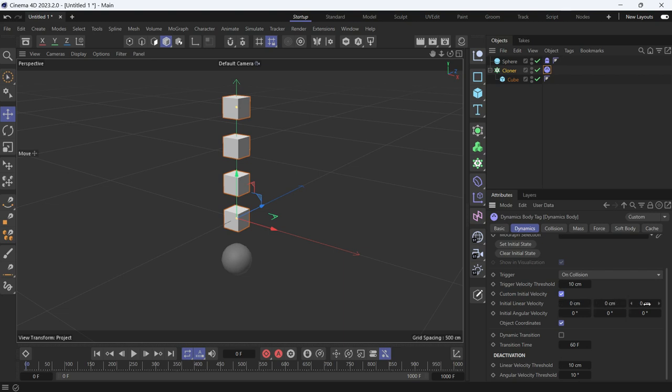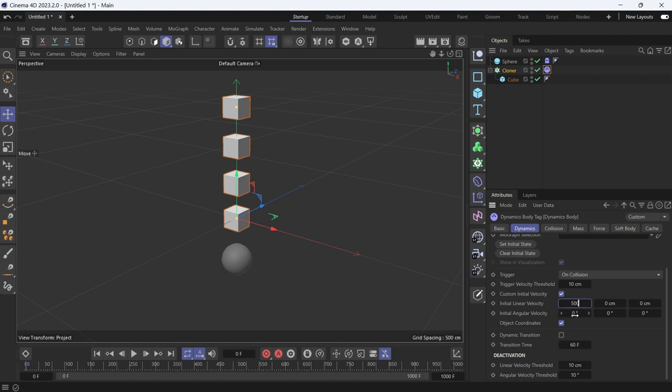I'll give it like 500, and initial angular velocity means the object will rotate whenever the dynamics are triggered. I'll give it some random values in the x, y and z.